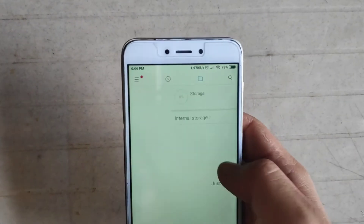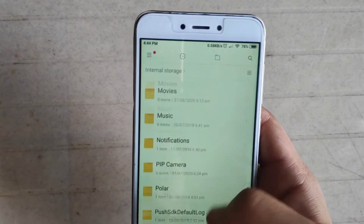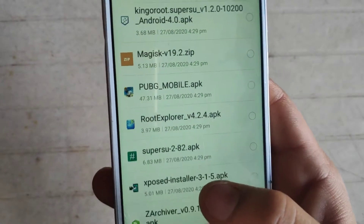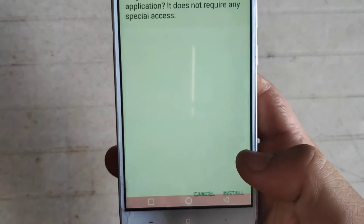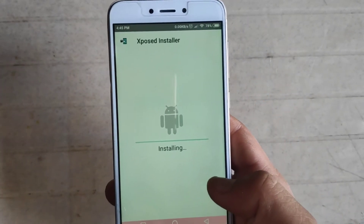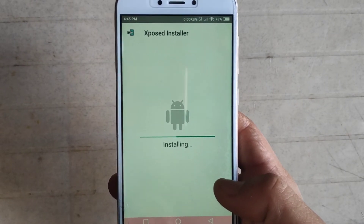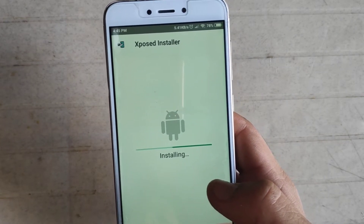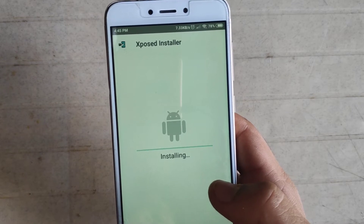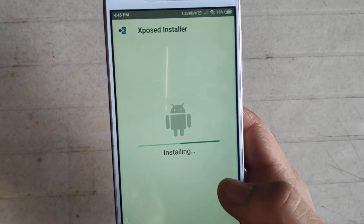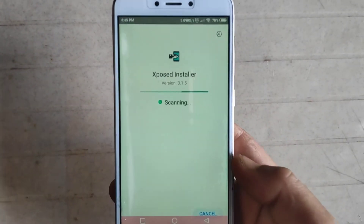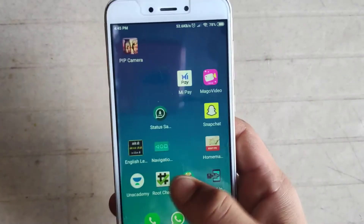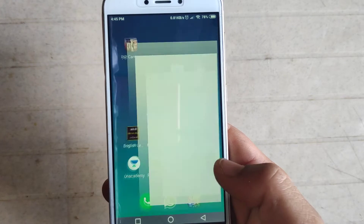The next step is installing the Xposed installer app. You need to install this Xposed installer app — you can download the file from the description box. It's just installing now. The app is successfully installed and it's scanning. As you can see, Xposed installer is installed on my phone.